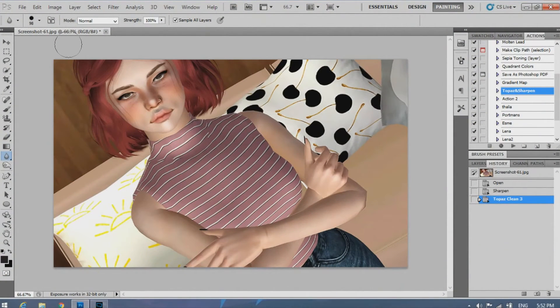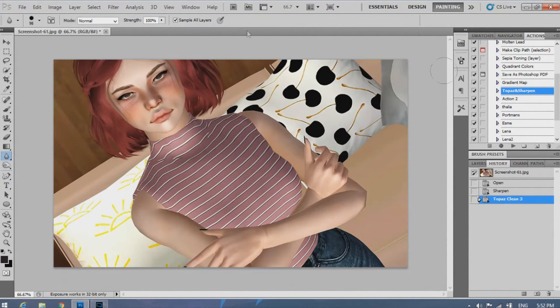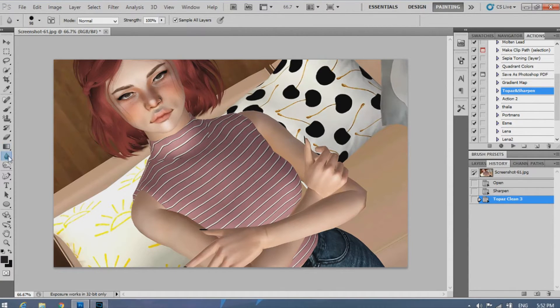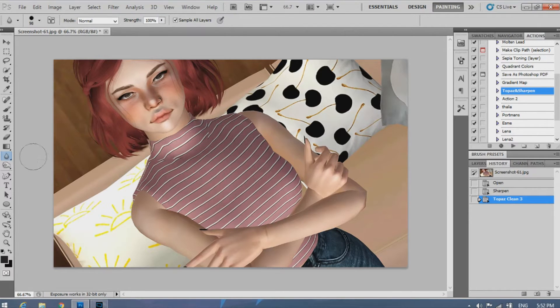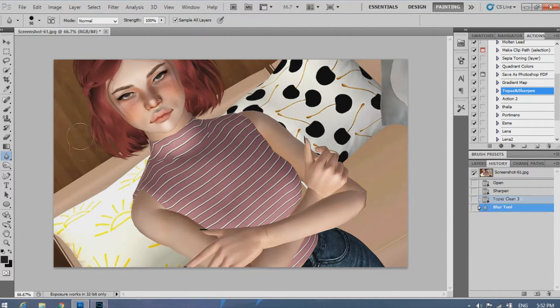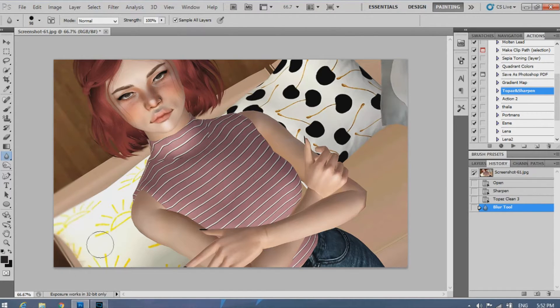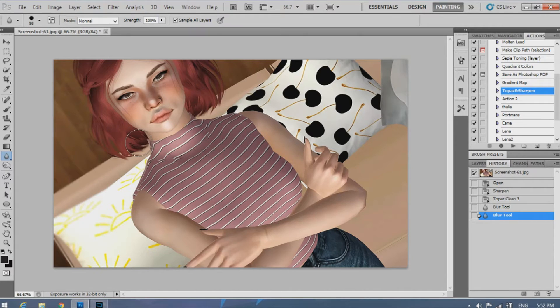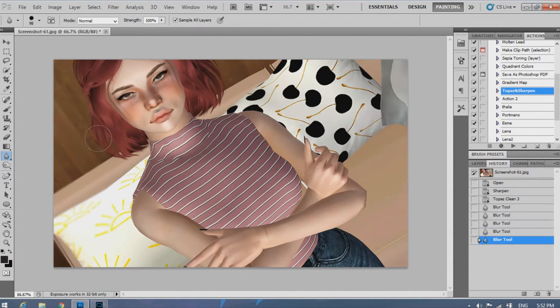And after I sharpen it and Topaz it, I want to blur out the background. There's two ways to do this, and I'm going to show you the lazy way. You just use the blur tool and you just go around the edges and blur. I suggest when you're getting closer to the face, you just use one click with a big brush.